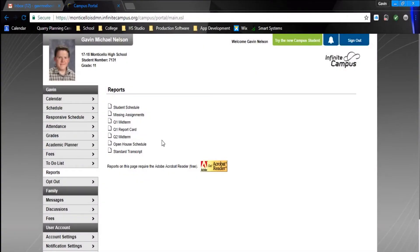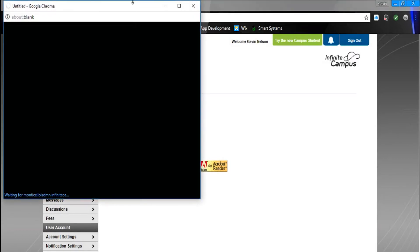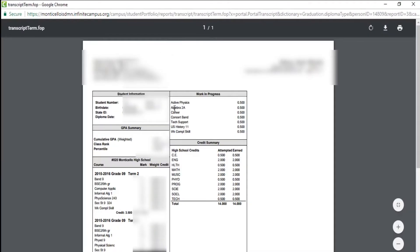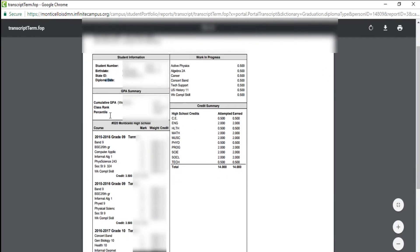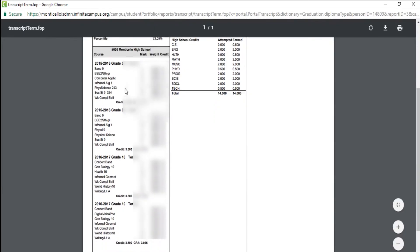For your transcript, which is really cool that Infinite Campus allows this, click on Standard Transcript. Once that loads, you'll be able to see your student ID, birth date, state ID, class rank, percentile, cumulative GPA, and all your past grades.